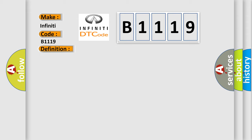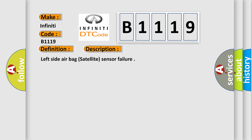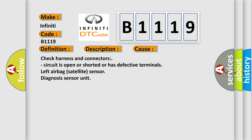And now this is a short description of this DTC code. Left Side Airbag Satellite Sensor Failure. This diagnostic error occurs most often in these cases.